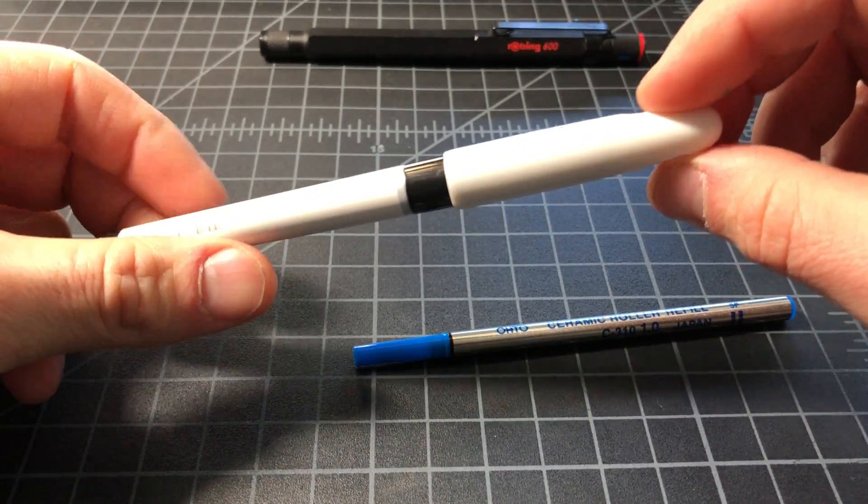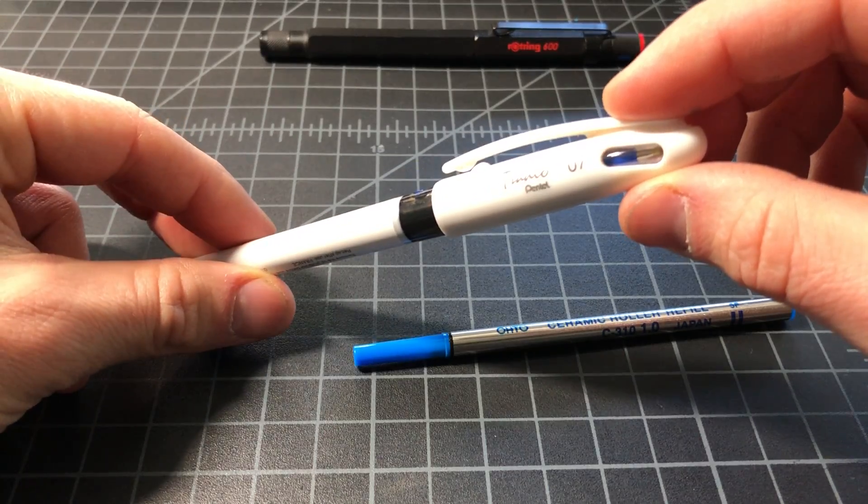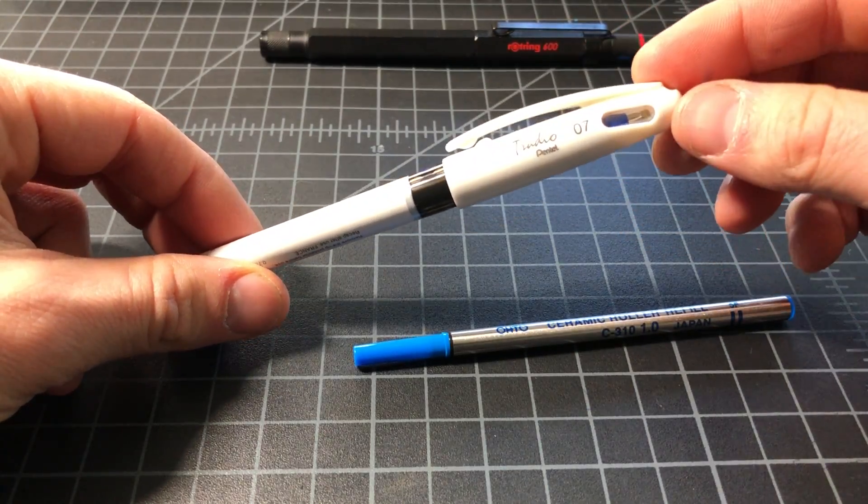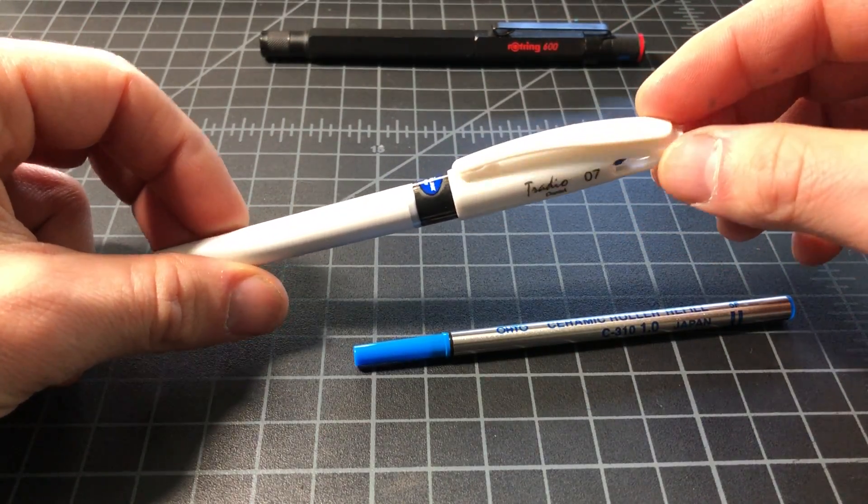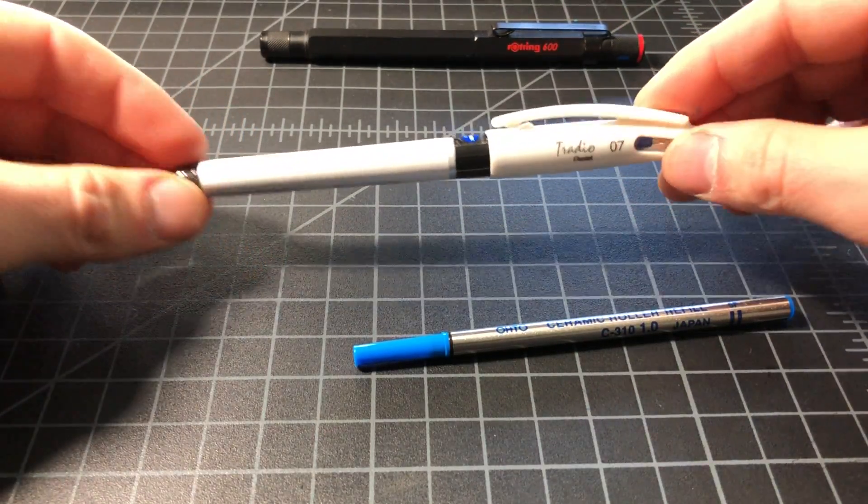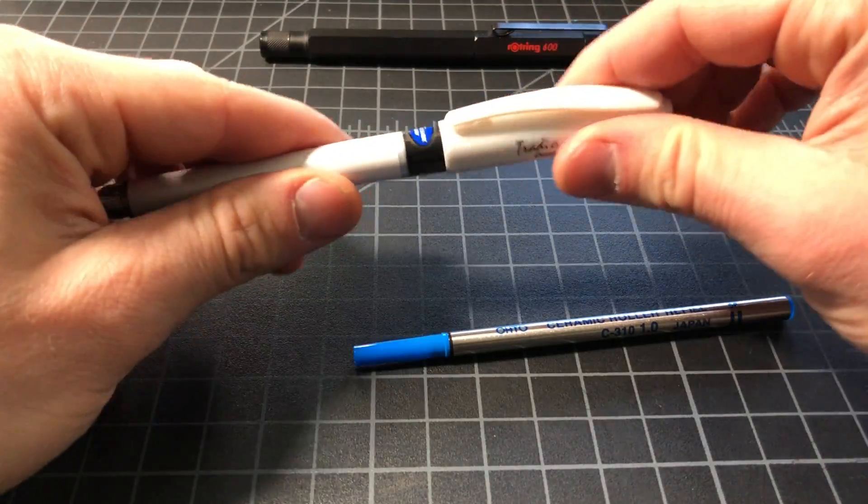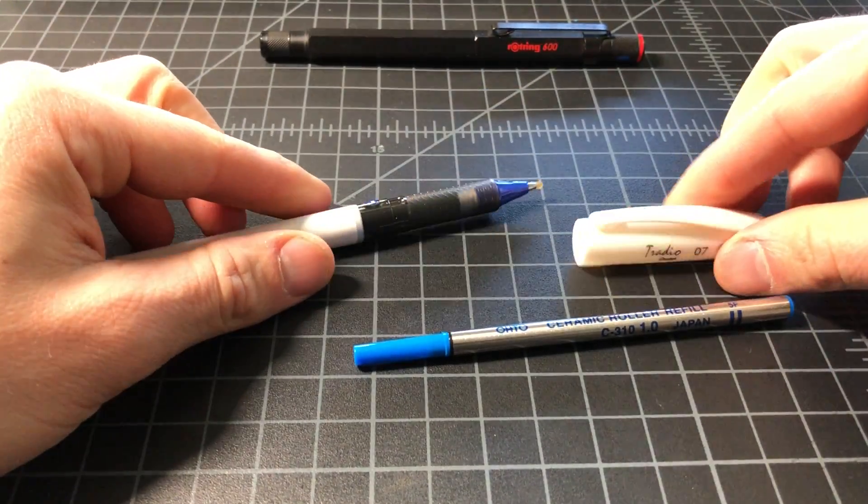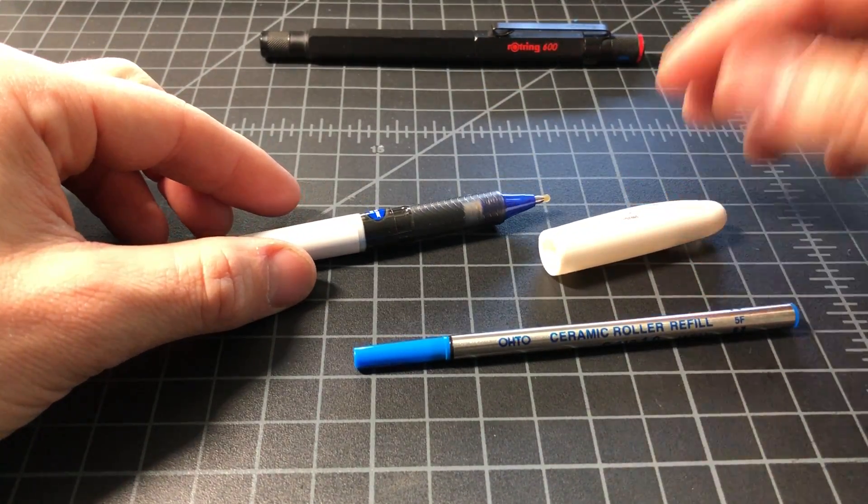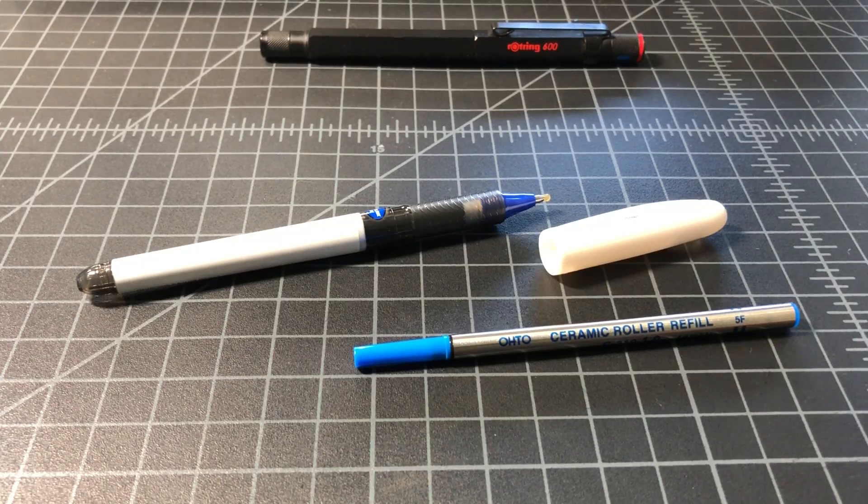This is called the Energel Tritio. This is about a maybe three or four dollar Pentel body. I think it actually looks really slick - I like the white with the sort of smoke, and it's just a Pentel Energel in a classier case.